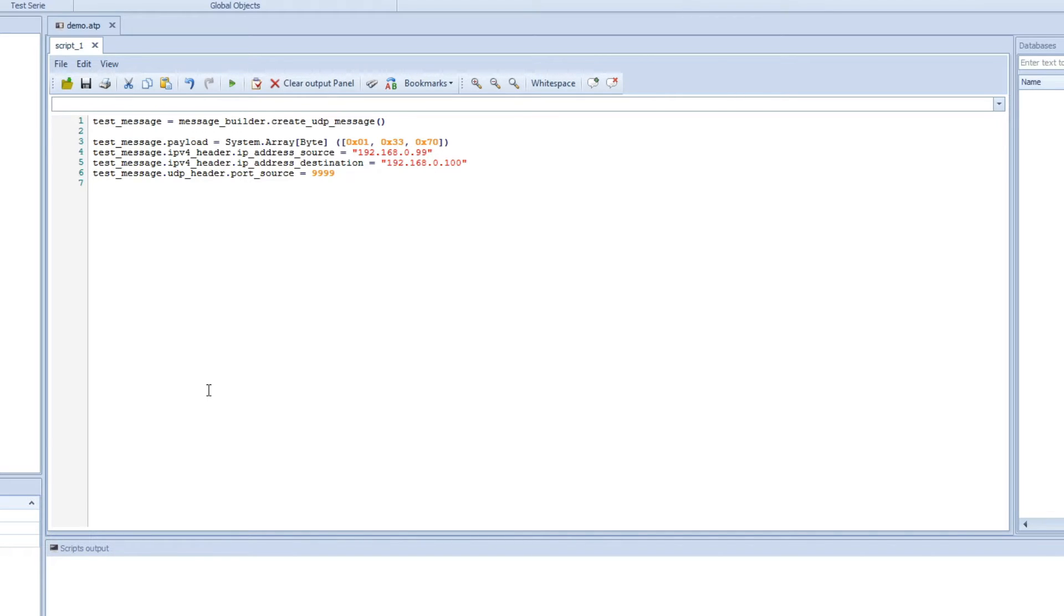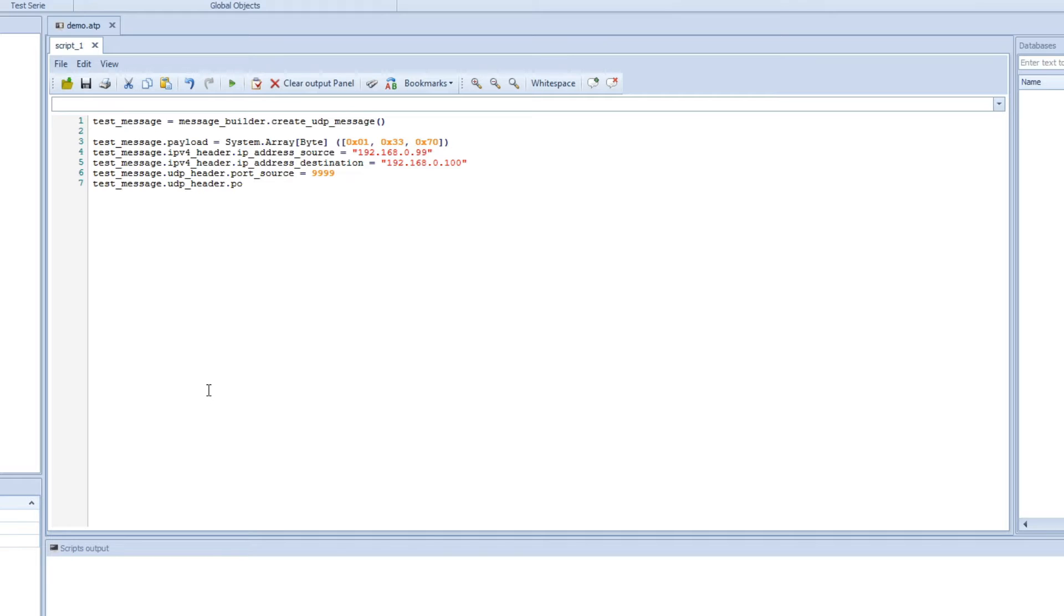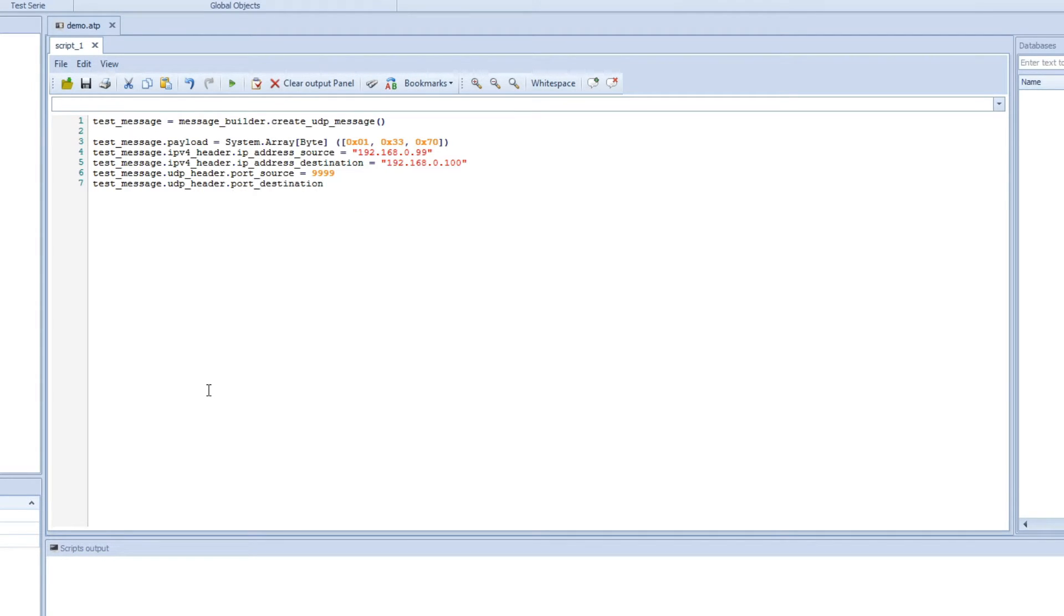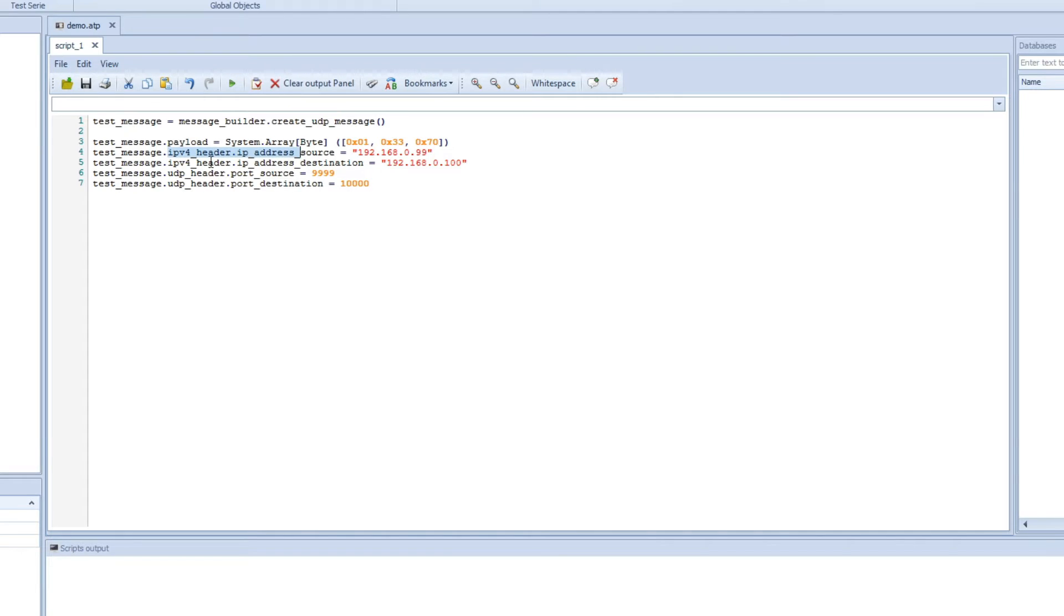And then we can use the same. We can either copy it or we can just write it. We have the destination here, and then we can set it to 10,000. So now we have created the default UDP message. We added some payload to it, some bytes. We changed the IPv4 header IP address source and the destination, and also the port source and destination.